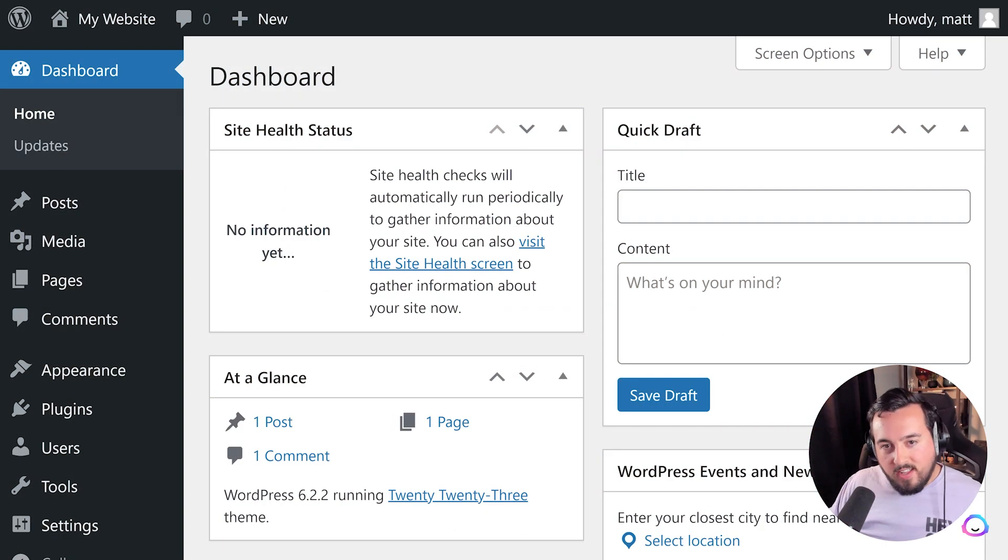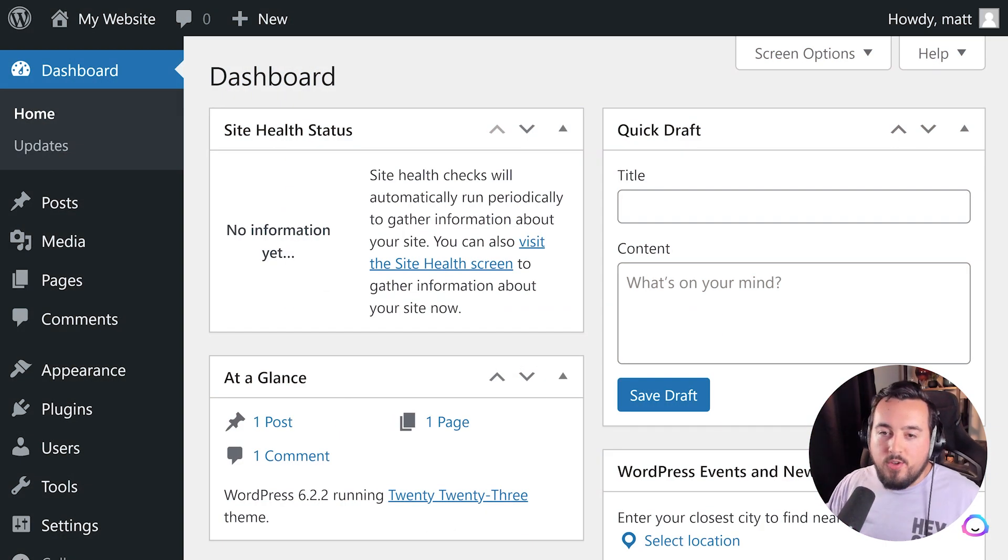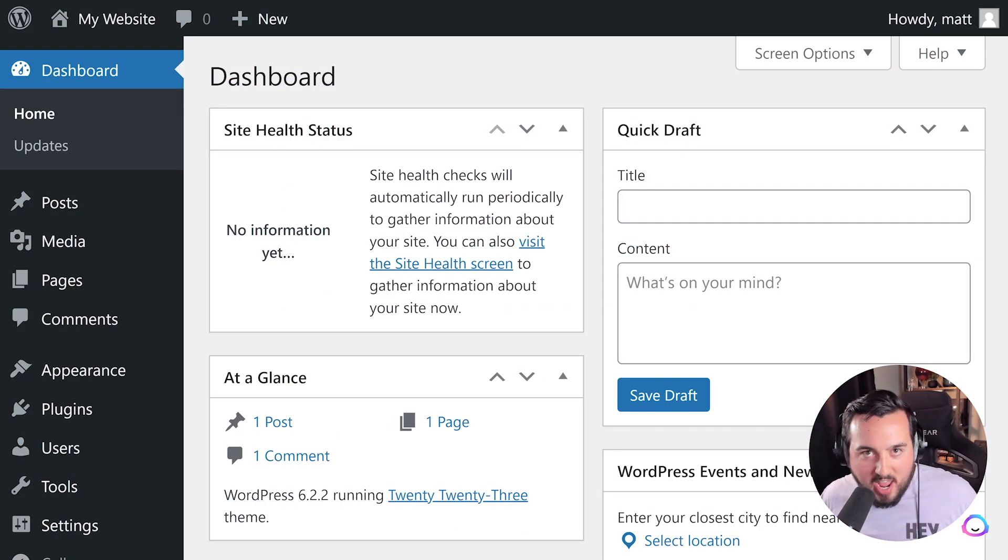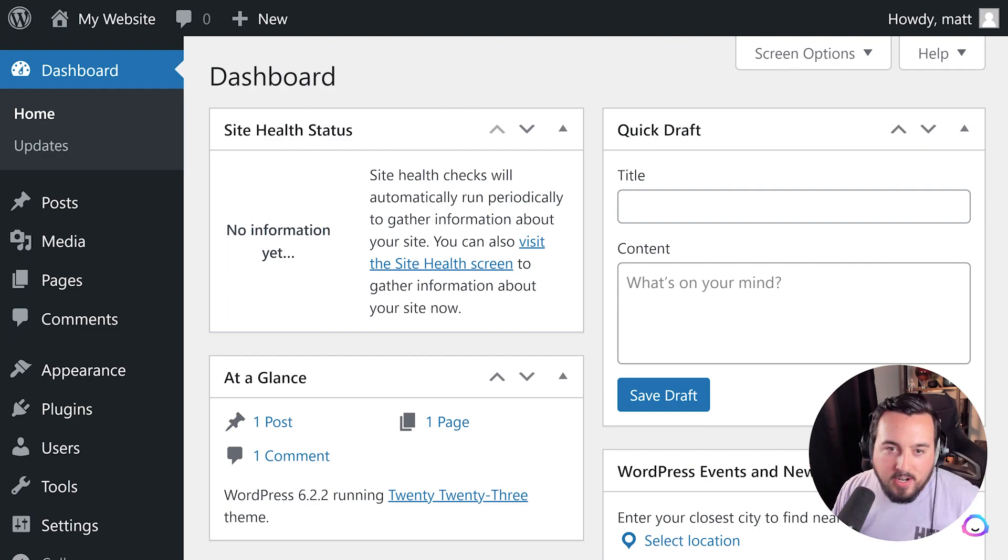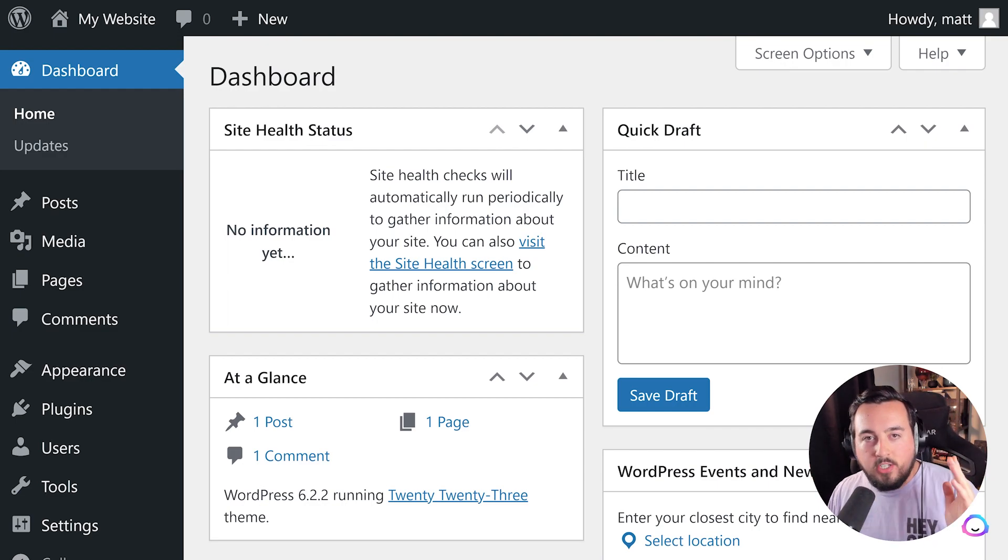Once you are done, you should see your brand new WordPress dashboard. Great job, because that's half the battle. So now that you're here, you are ready to go and choose your theme.